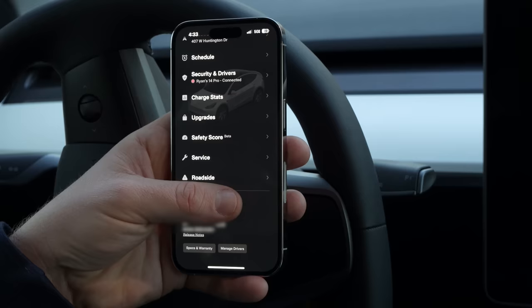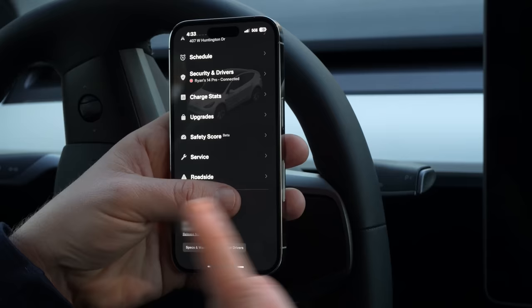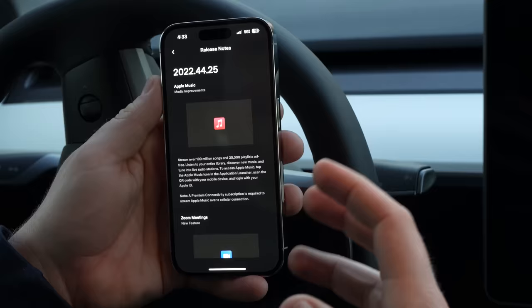One last small thing they recently updated: at the very bottom of your app you can click release notes, and this is going to give you the latest release notes for the latest version of software. For this one it gives you a lot of release notes because there are a lot of new features.